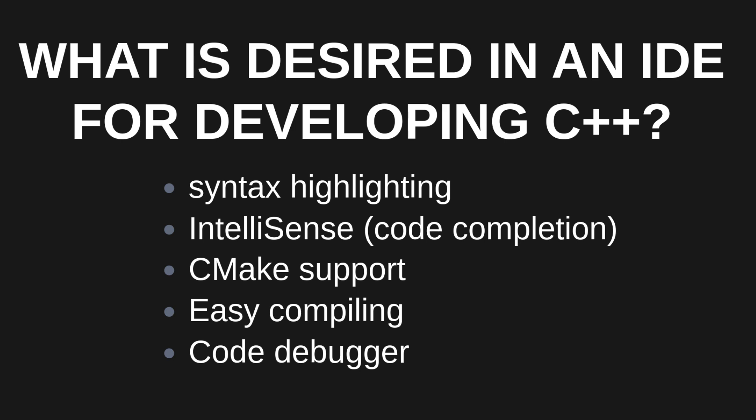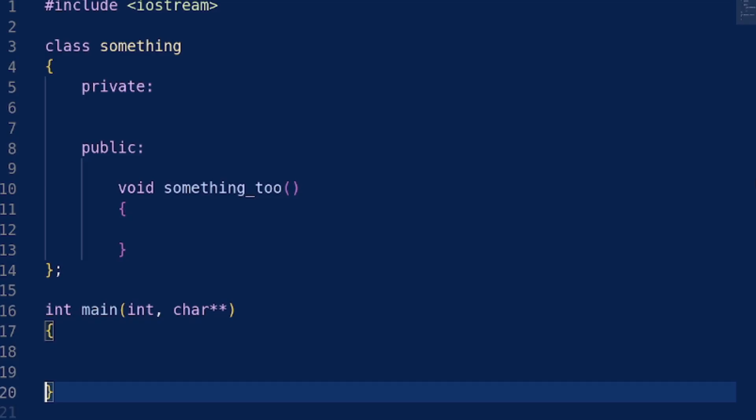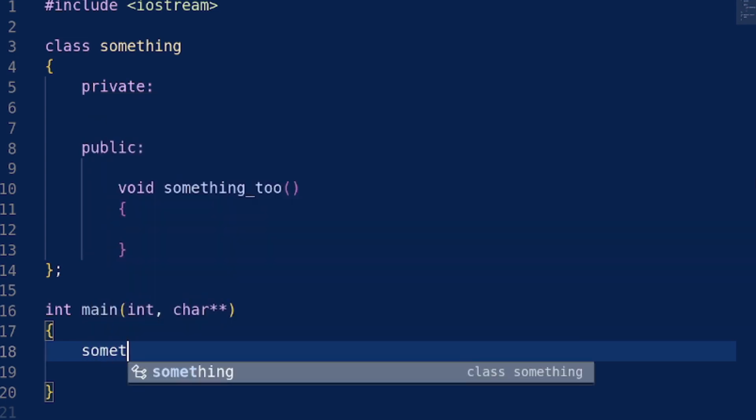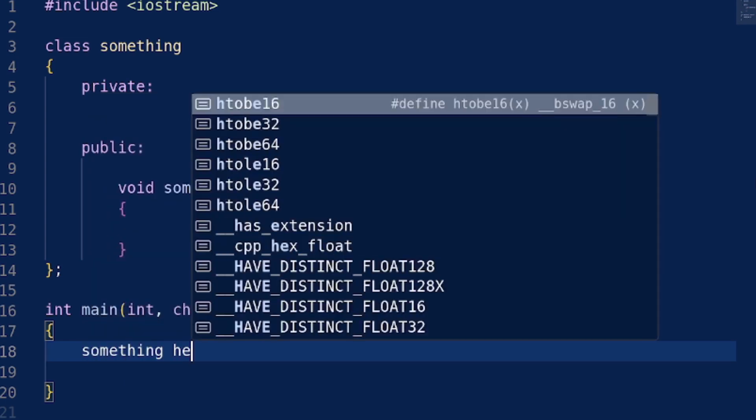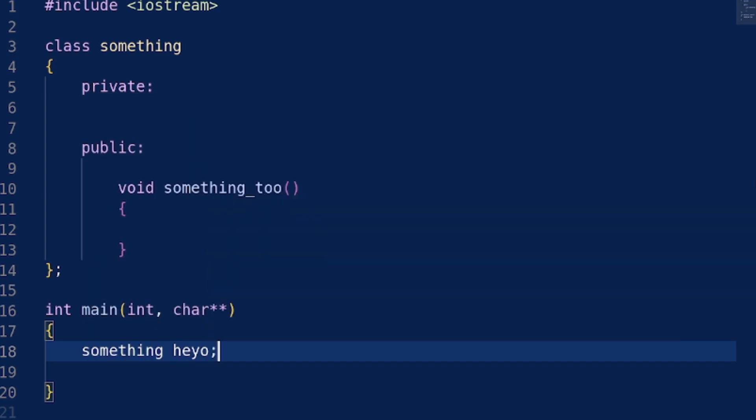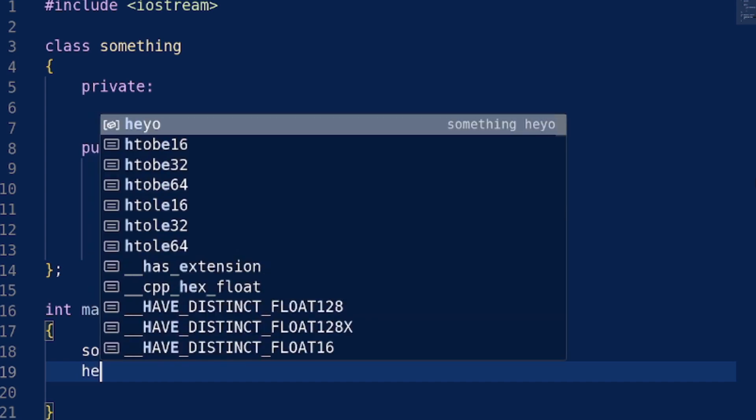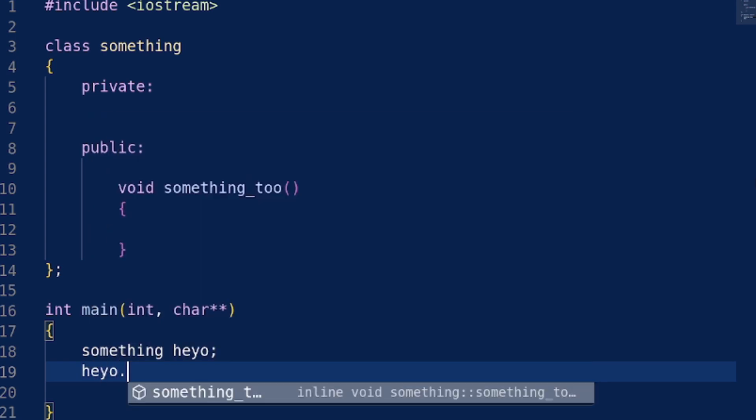Next is IntelliSense, also sometimes referred to as code completion, so we can very easily look at a class or function and see what methods it contains, variables, or what input parameters it has.